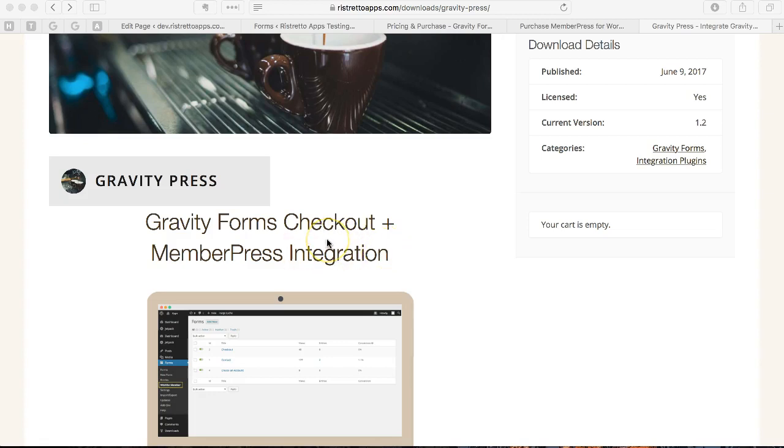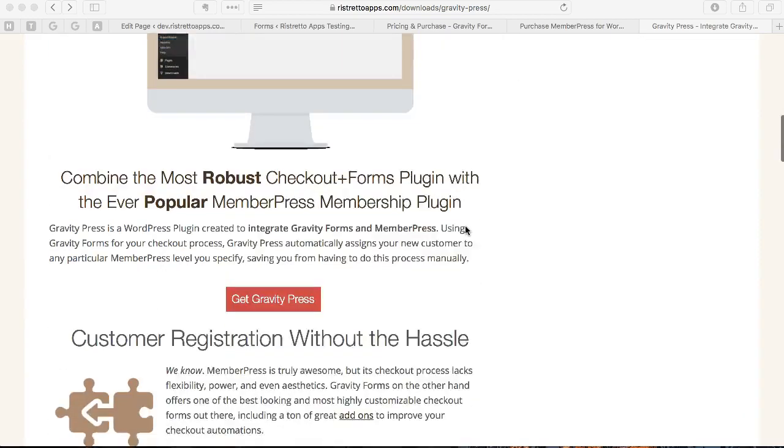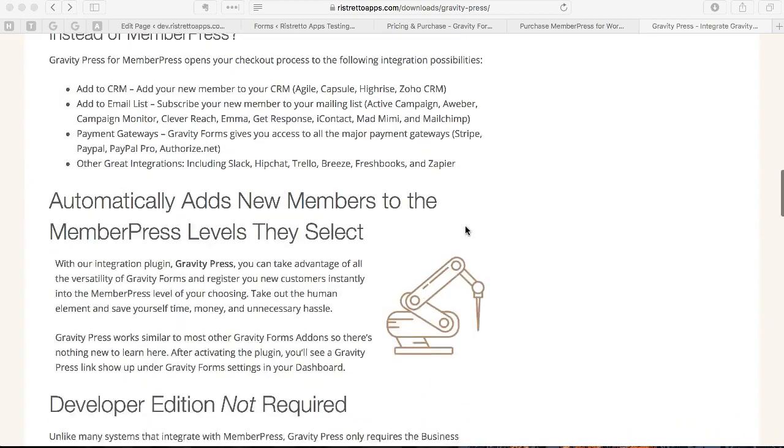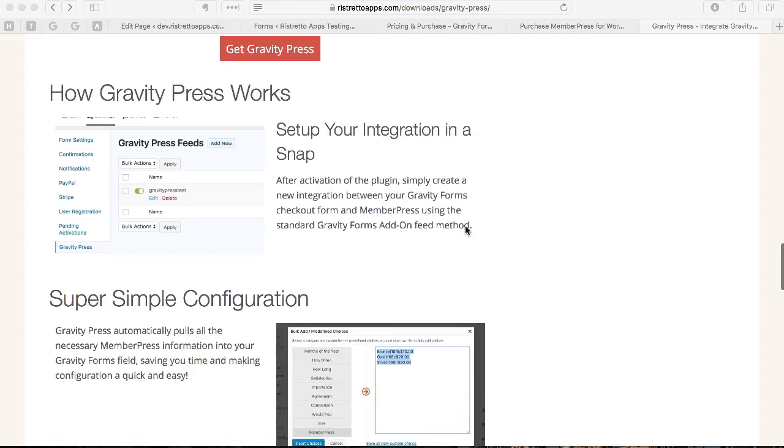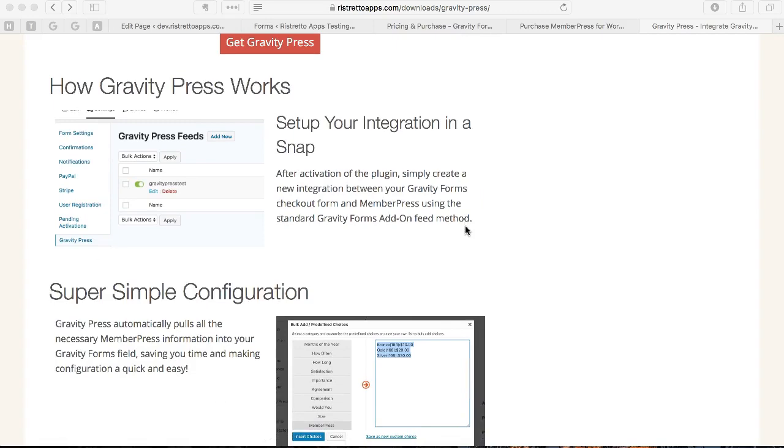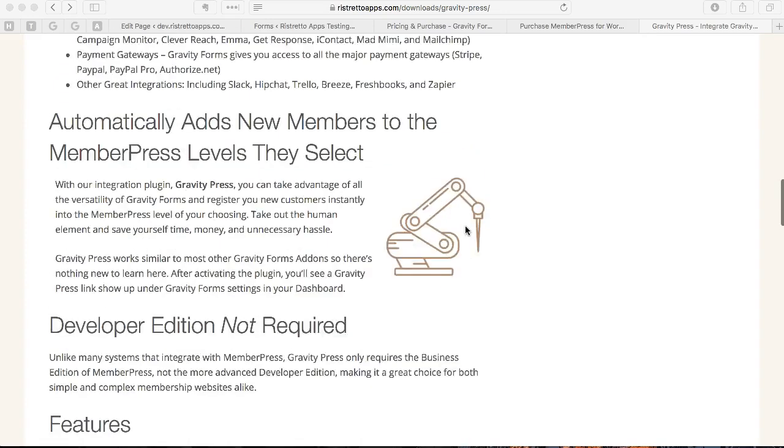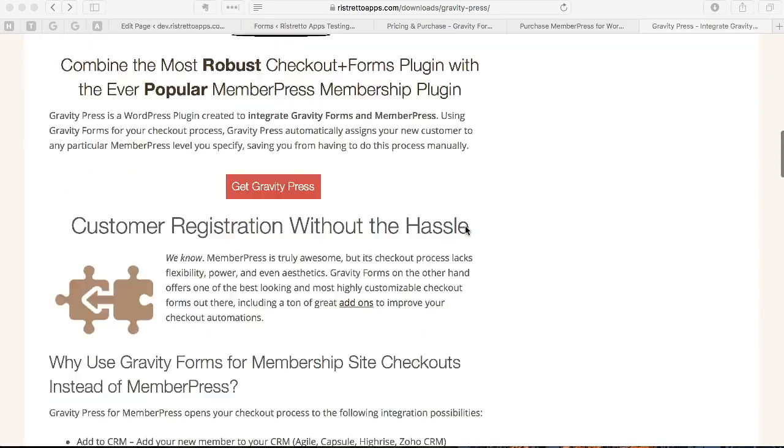Basically, you can take checkouts or signups through Gravity Forms and add them seamlessly and automatically to MemberPress. That's what it does. I'm going to show you a little bit about how it works and how to set things up in this video.